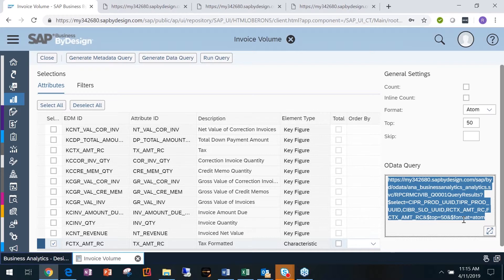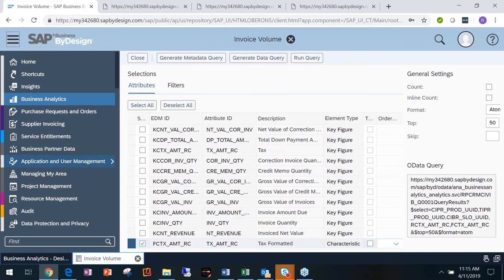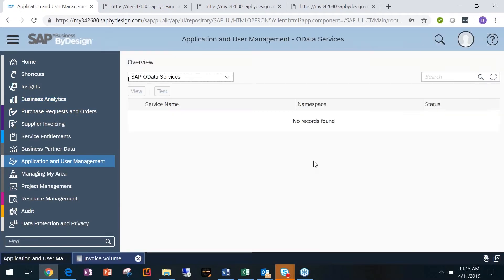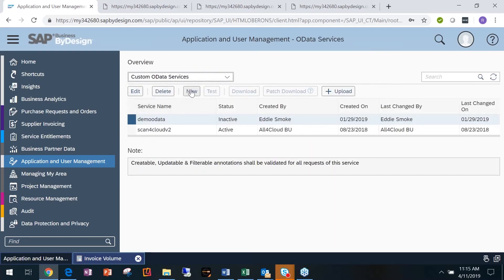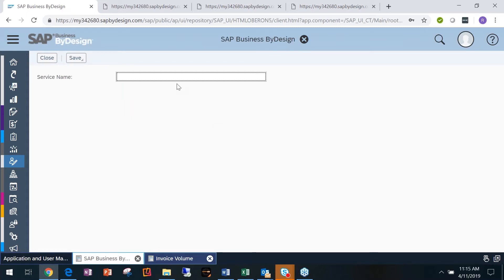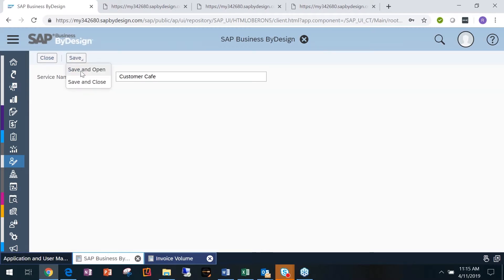Where this can really be helpful is if you need to send data to someone — like a bank — or if they need to pull data from you. You can take this query and go to Application and User Management to create a custom data service. Because right now I'm pulling the data into Excel using my own login for authentication. You can create a custom data service — let's call it 'CustomerCafe' — and Save and Open.